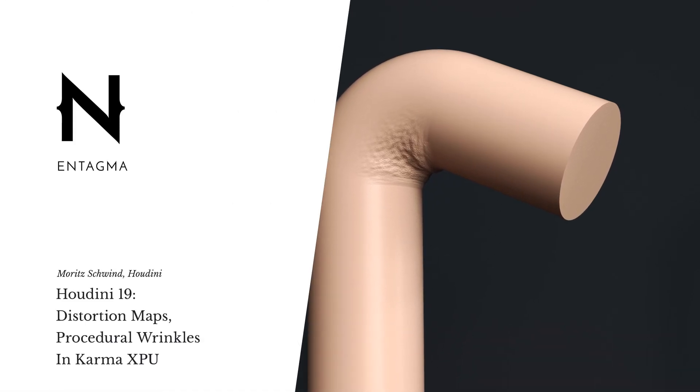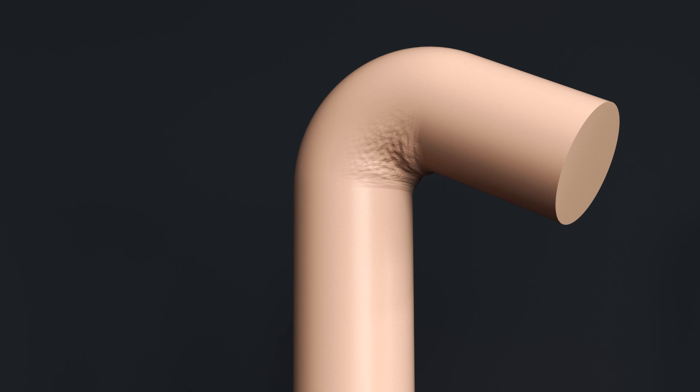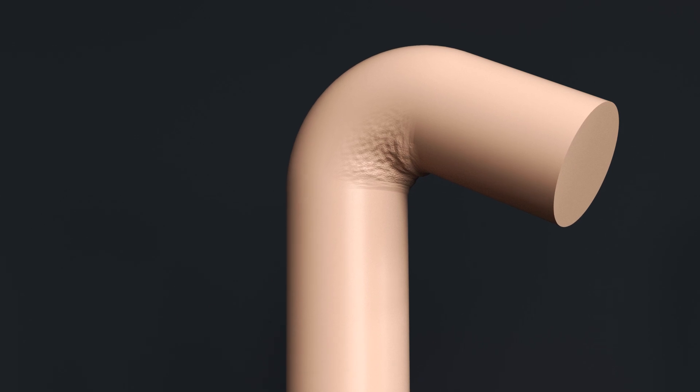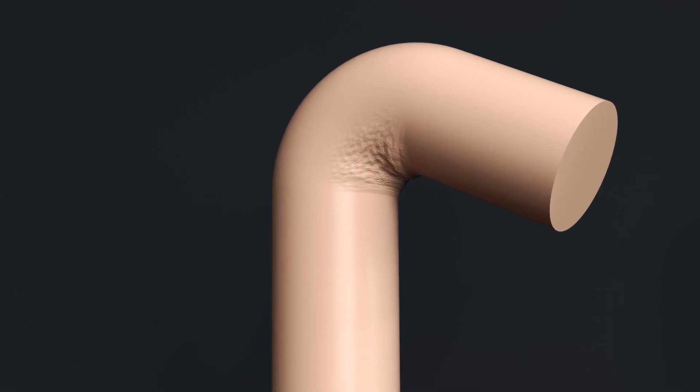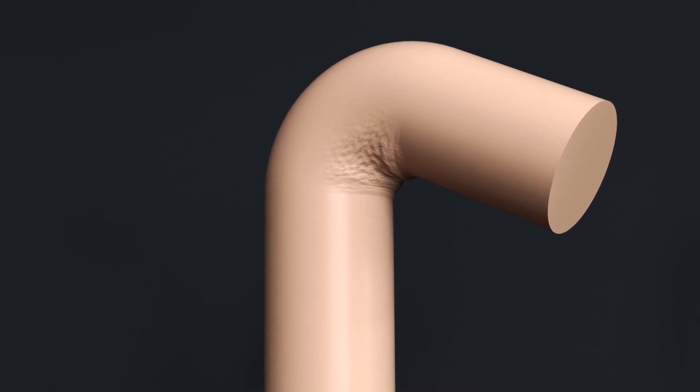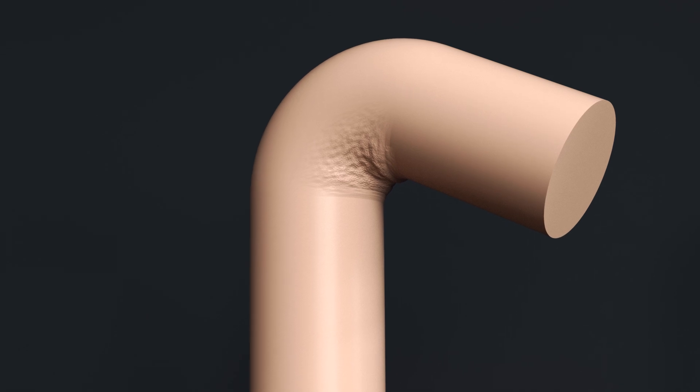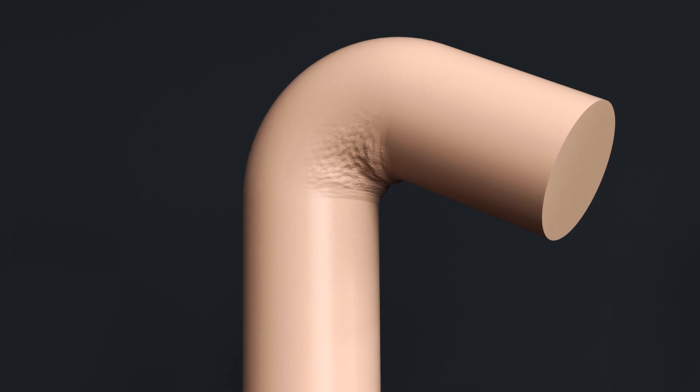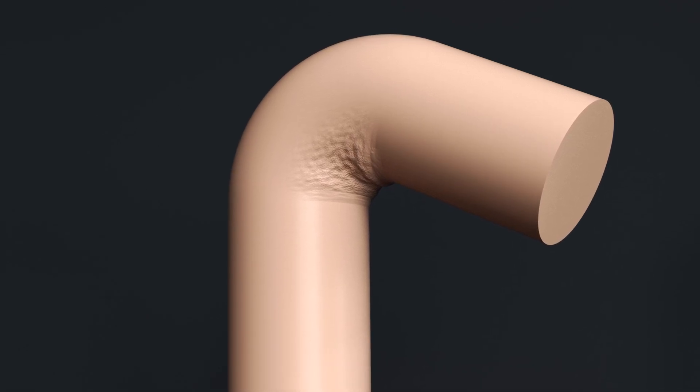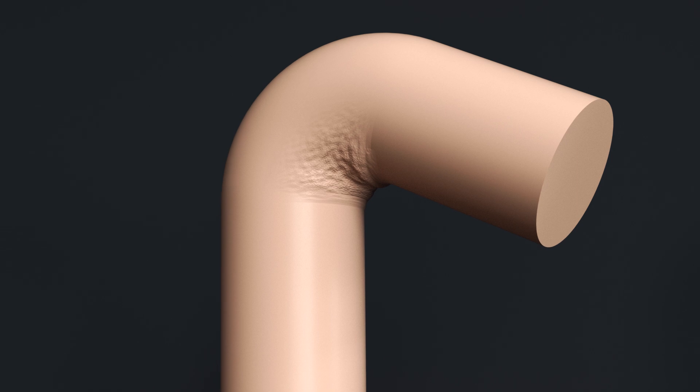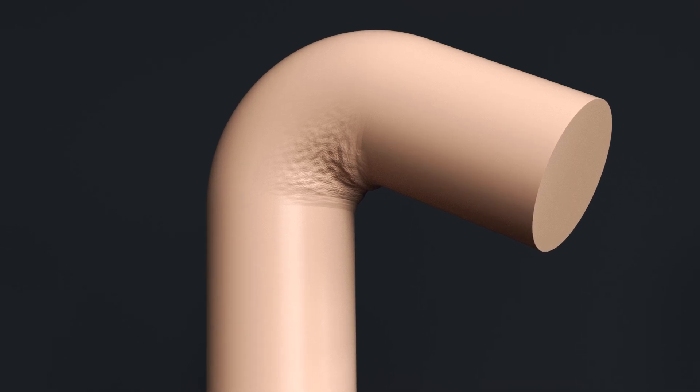After playing around a bit with Houdini 19, Karma, and some of the more low-level nodes in SOPs, and being triggered by a question in the comments, I decided today we'd build this weird flesh, plastic-y looking thing, and what I want to point out is that crumbly bit down here, those wrinkles.